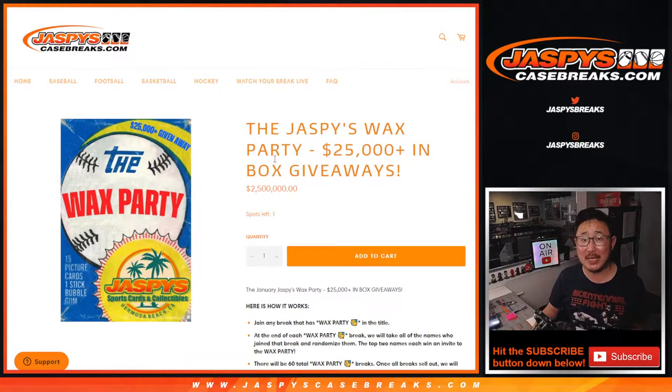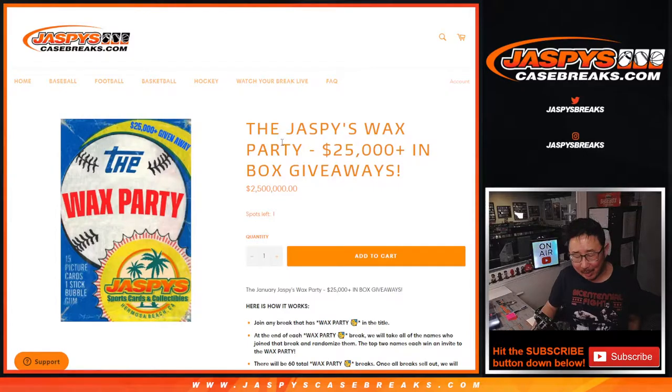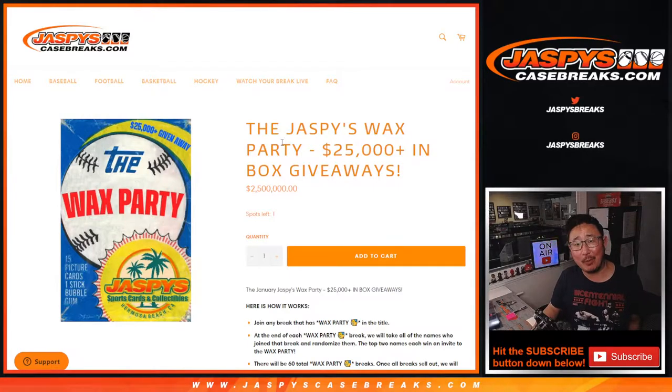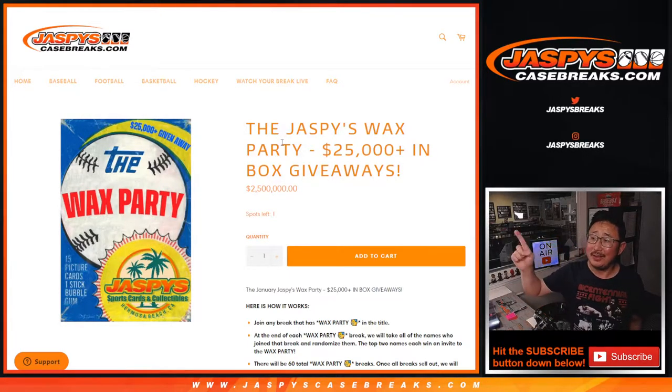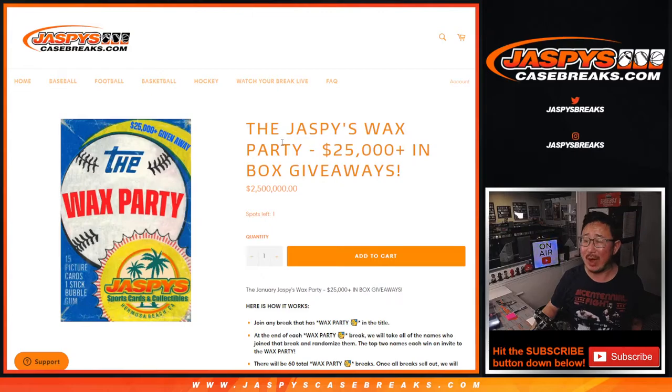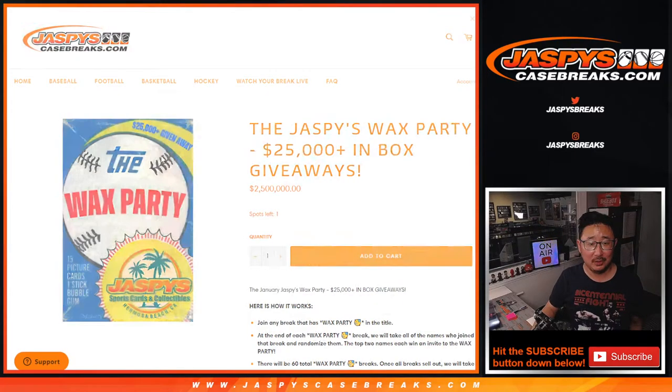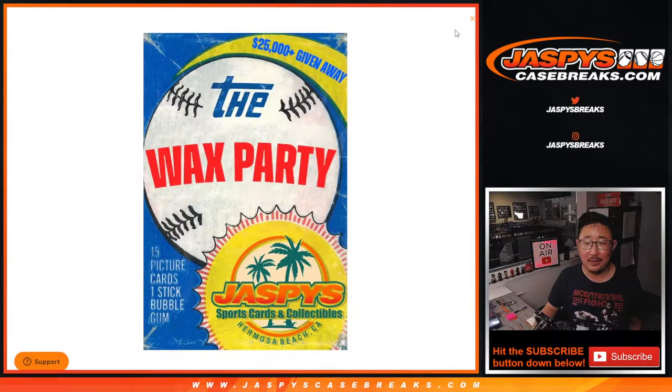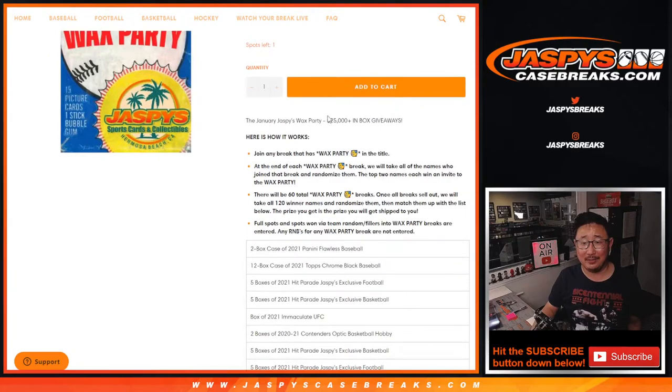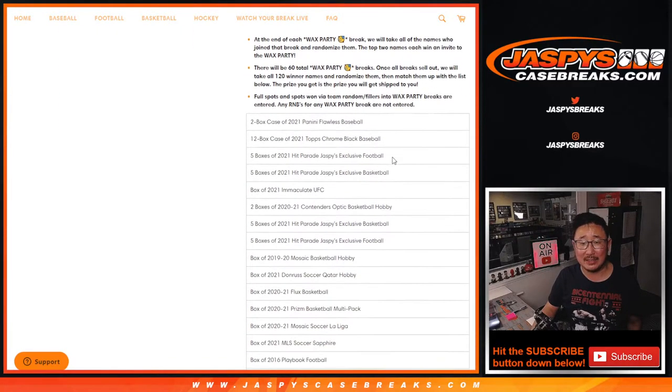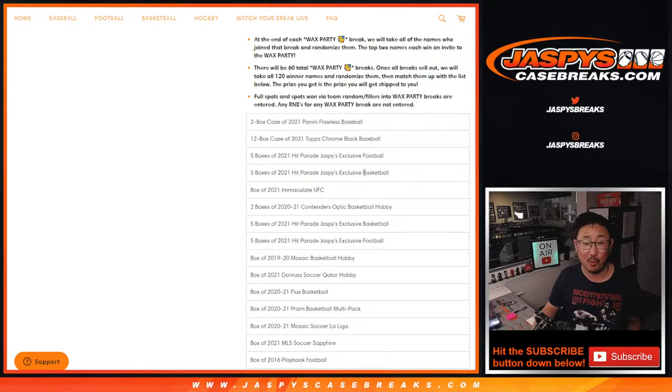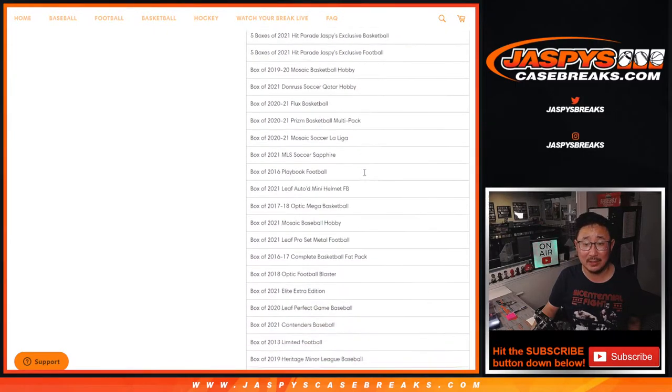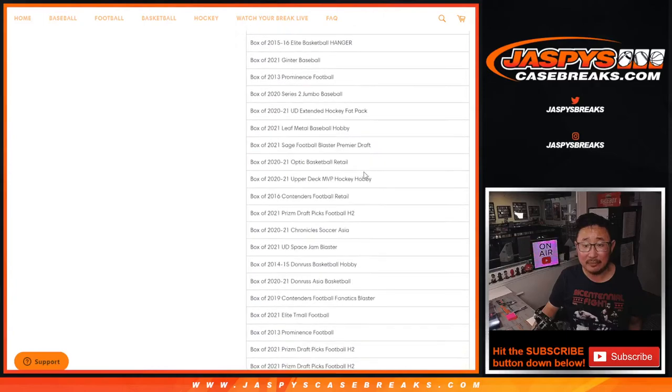Hi everyone, Joe for JaspysCaseBreaks.com. We did it. We knocked out all of the breaks that we needed to do to knock out this Jaspys Wax Party promo. A lot of wax we're giving away. $25,000 plus worth of boxes, including the grand prize, that flawless baseball case. That's almost $4,000. So a lot of nice stuff.